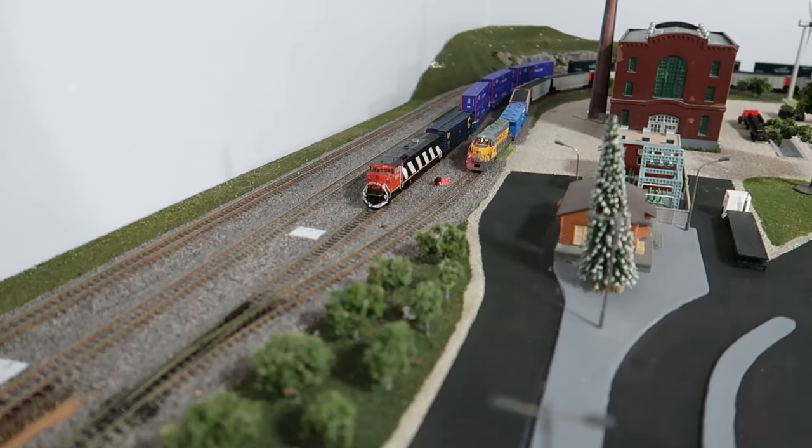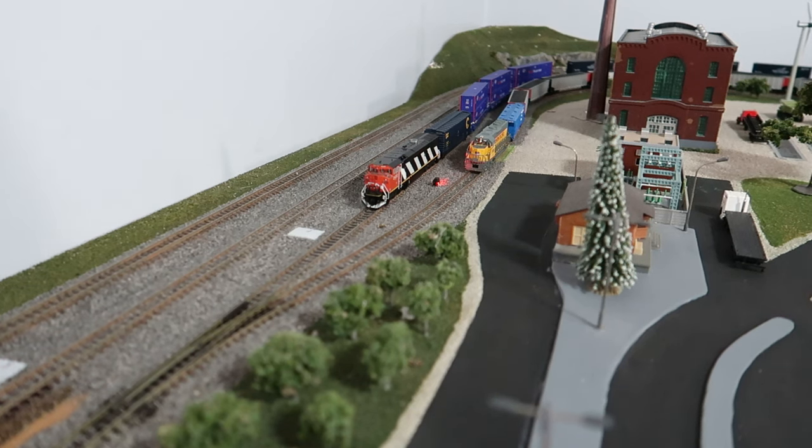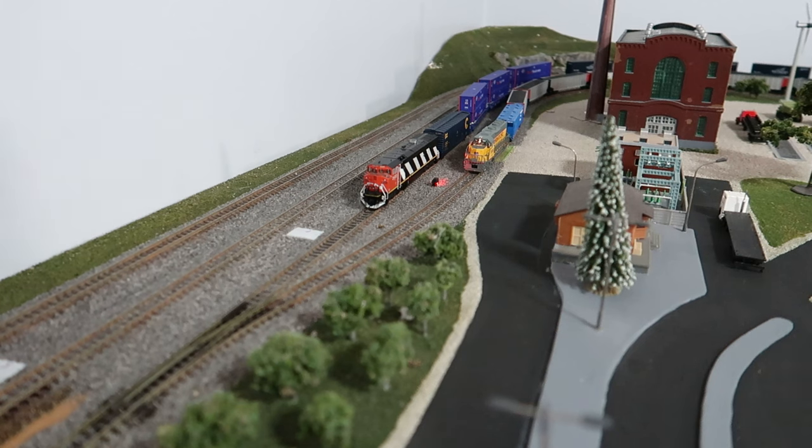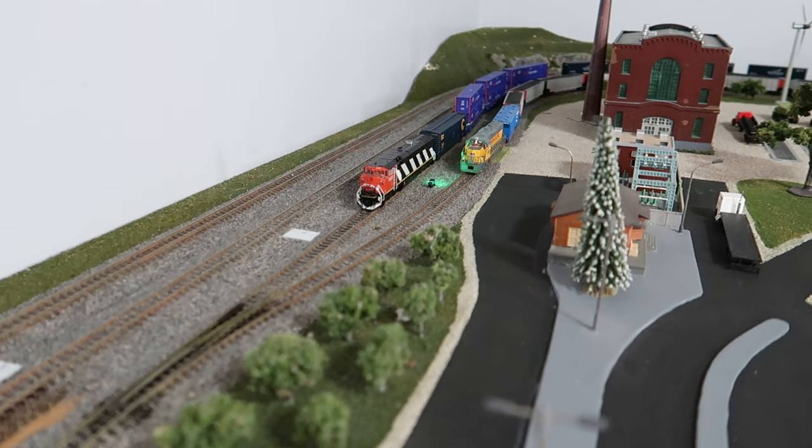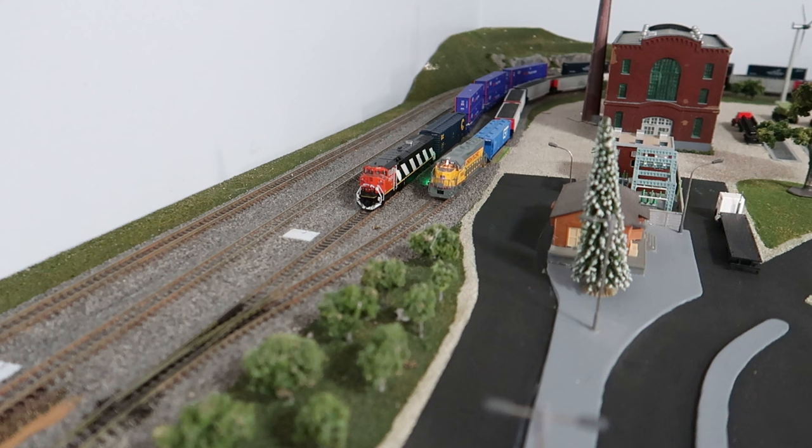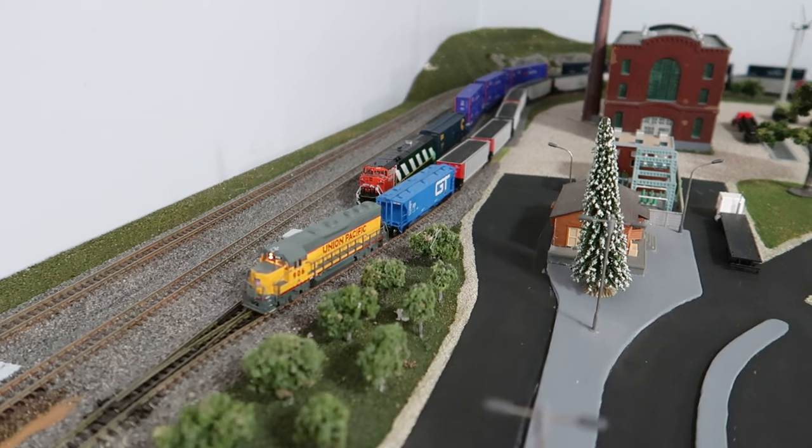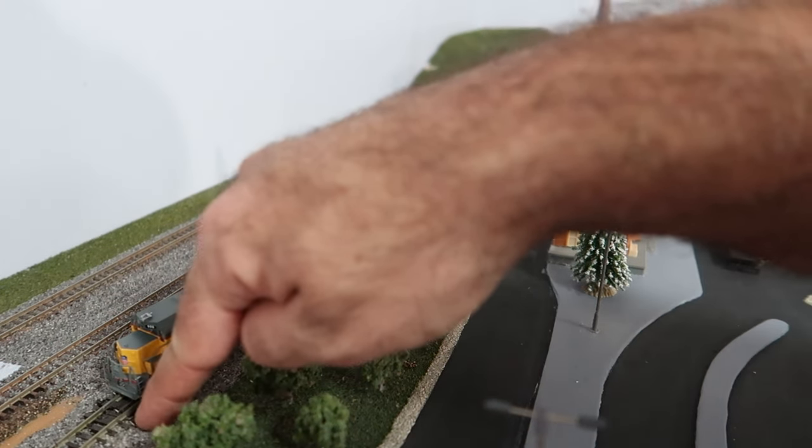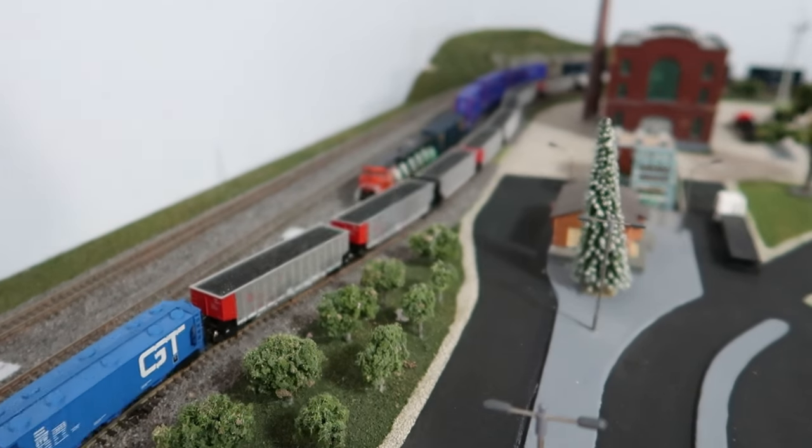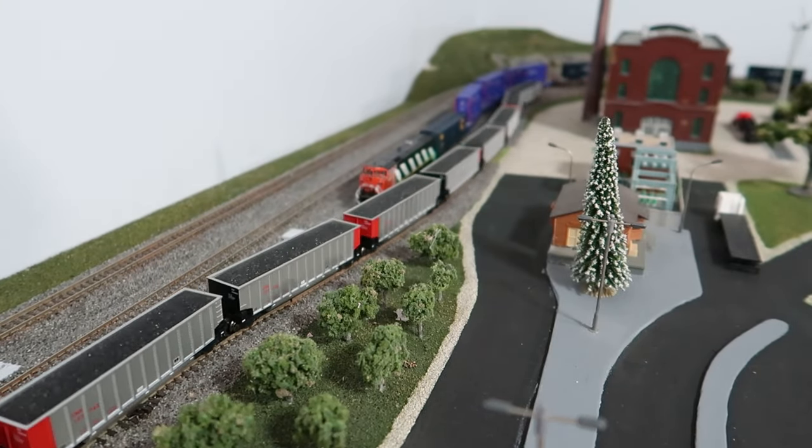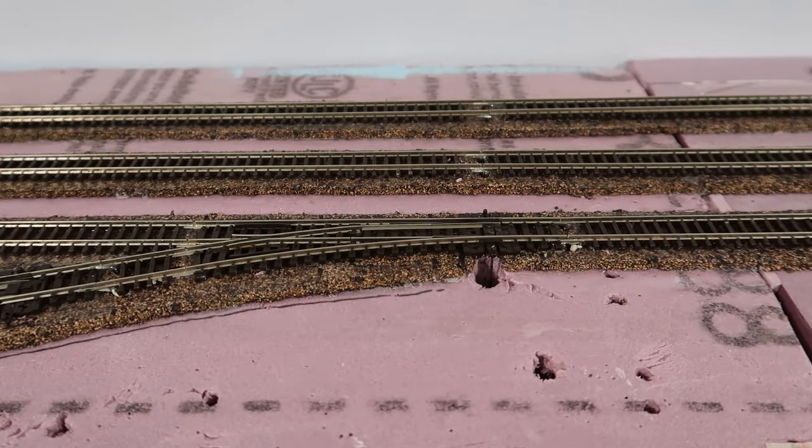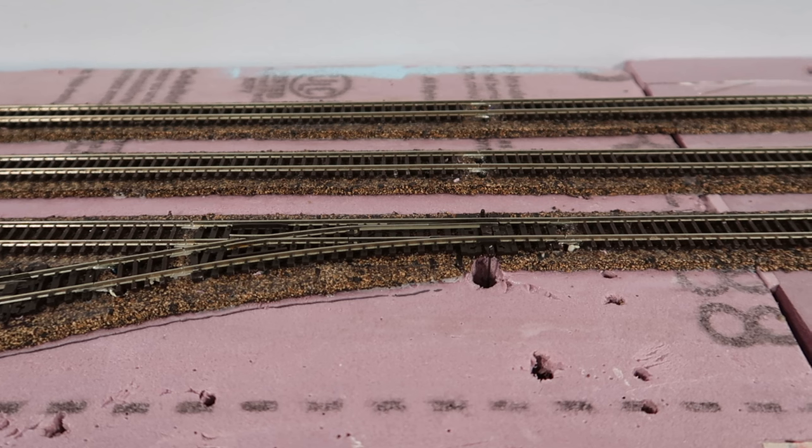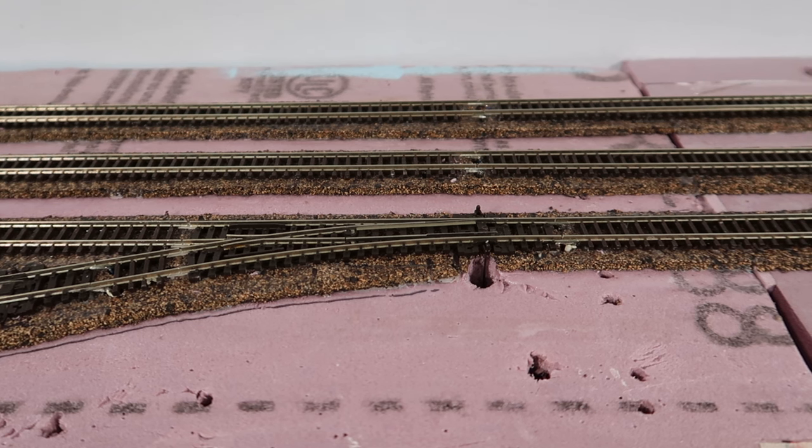Alright, right now what we're going to do is we're going to get the UP train over here with the coal hoppers and we're going to get him to go pick up some coal so that way he can drop off the coal to the power plant. UP is requesting to enter coal mine. Request is granted.